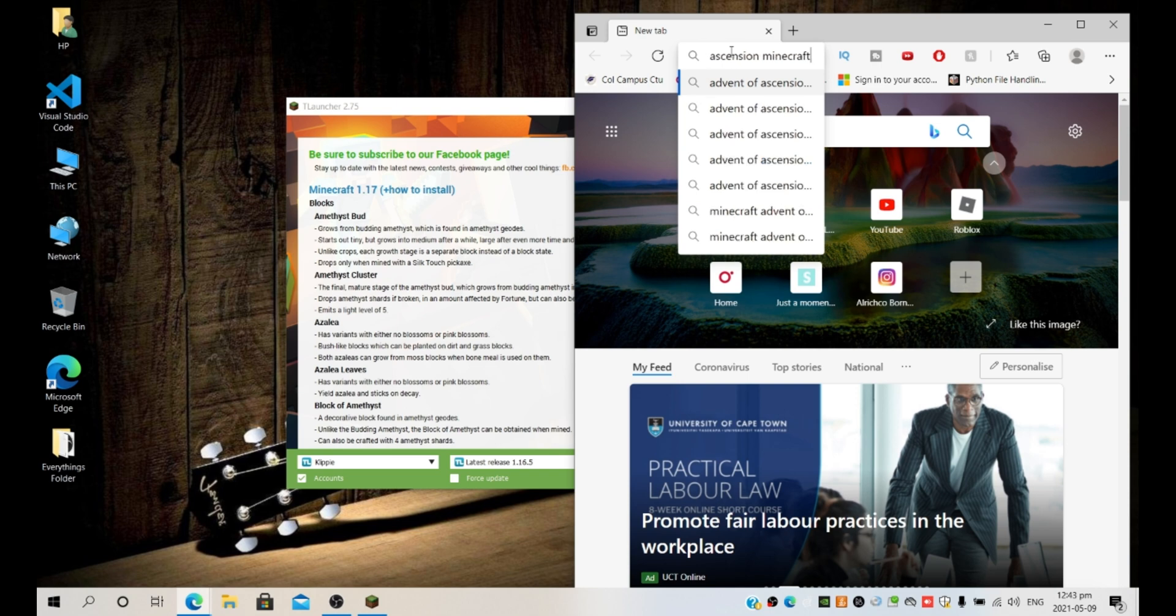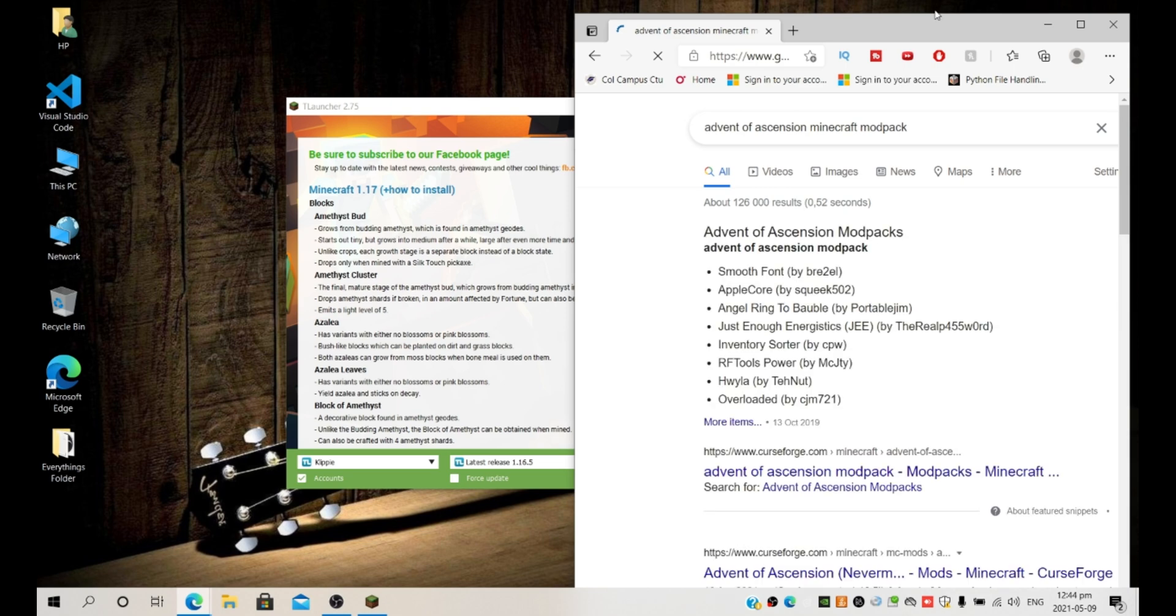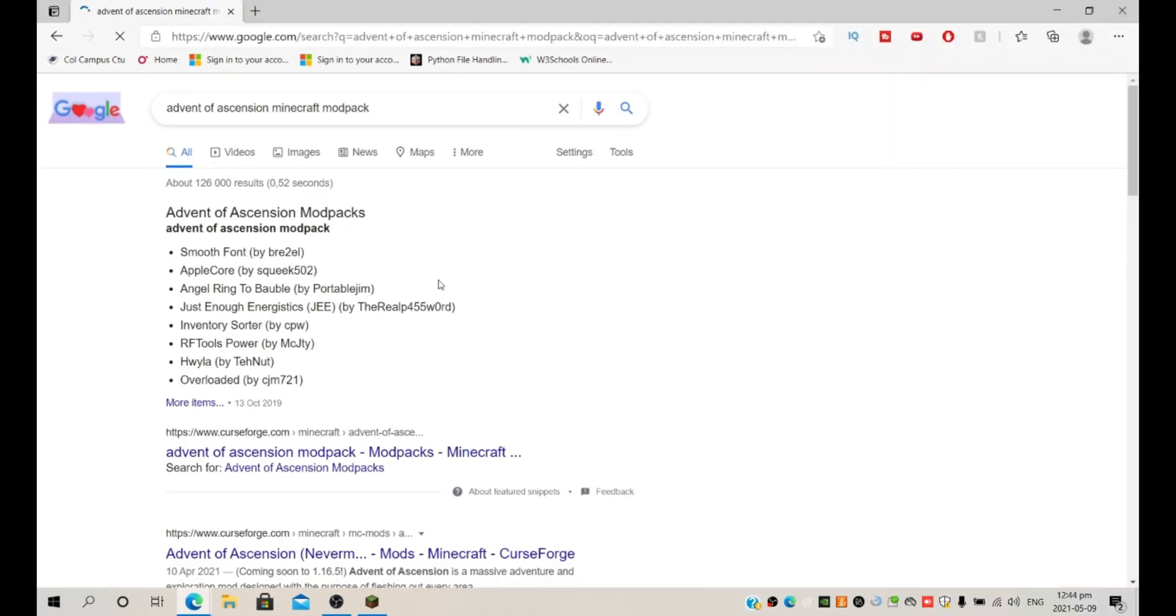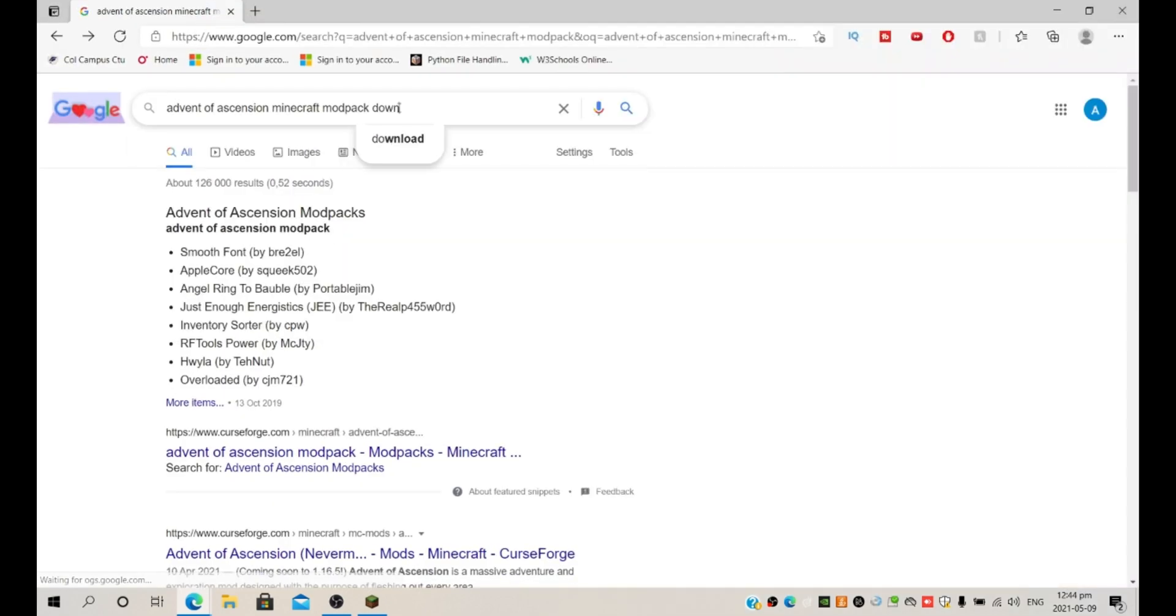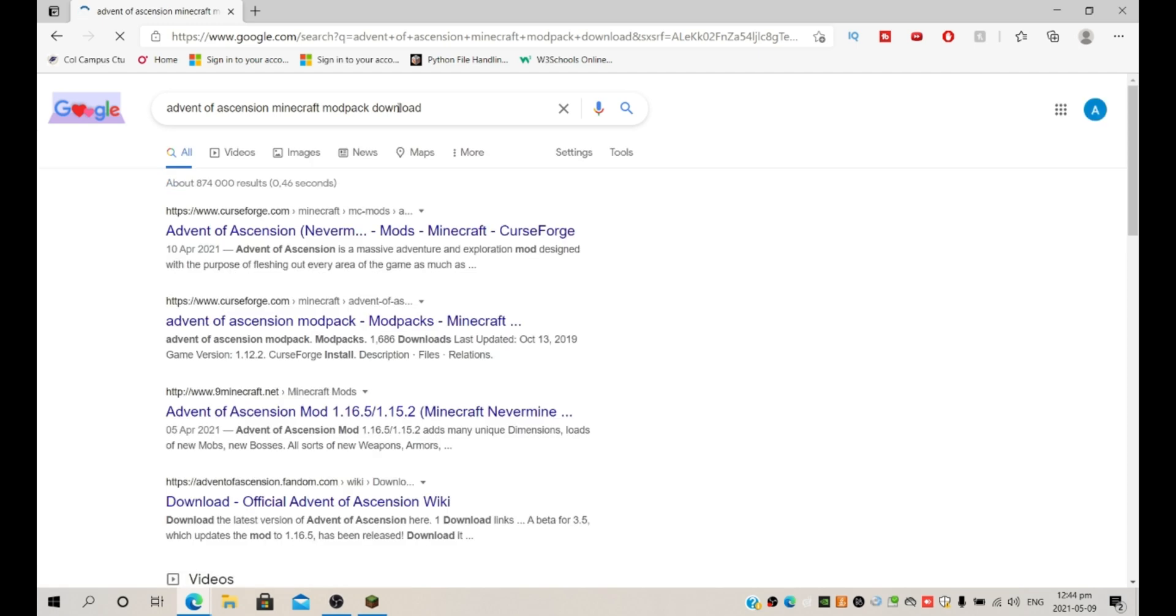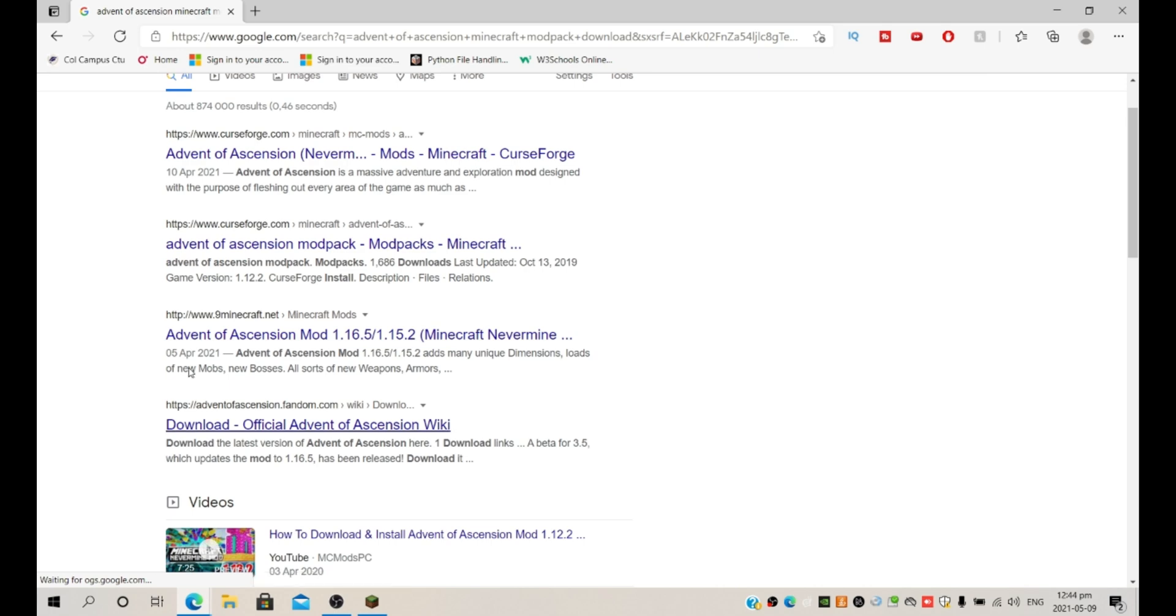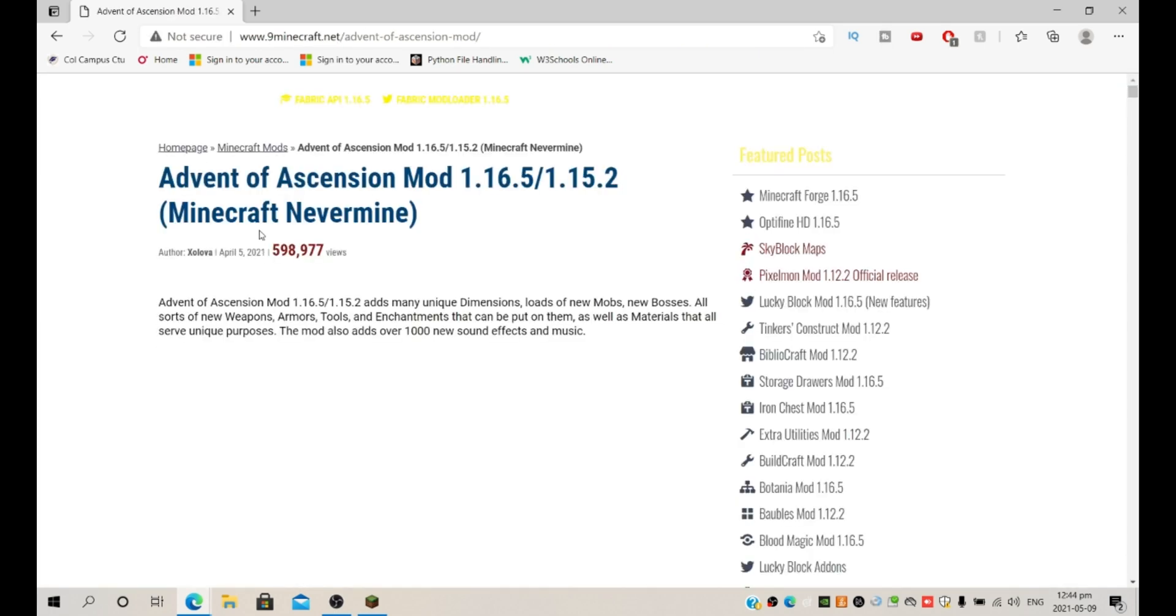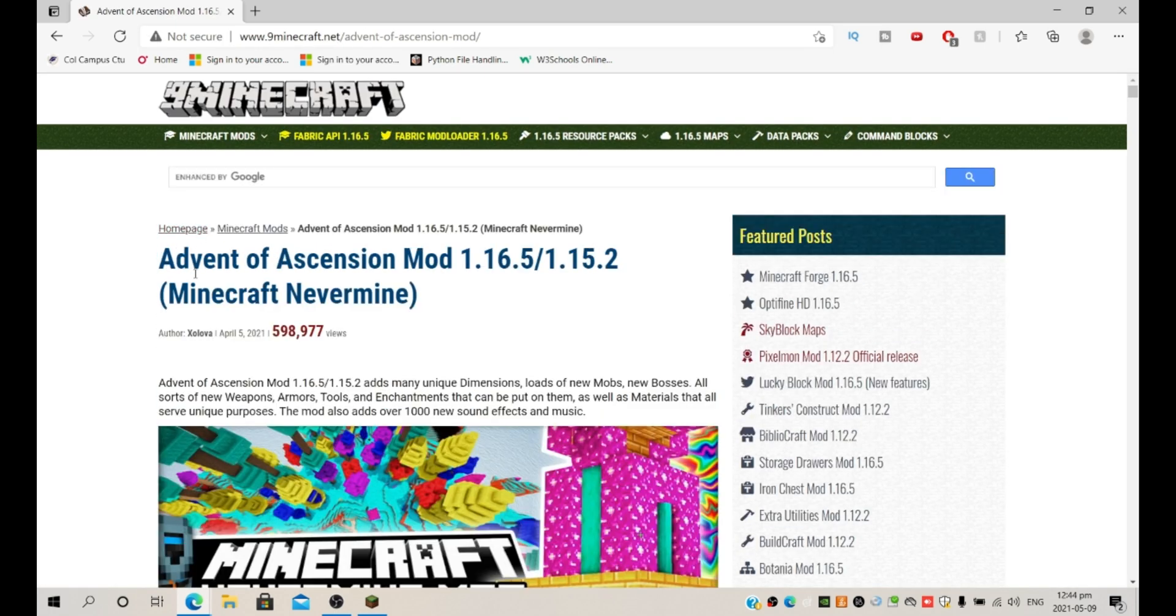Minecraft modpack download. It'll make it easier to find. Not CurseForge, like I said, 9Minecraft. Yeah I remember them, that's where I usually get my mods. So yeah, we're going to get AOA. It's going to say not secure but it is secure, I know this place.